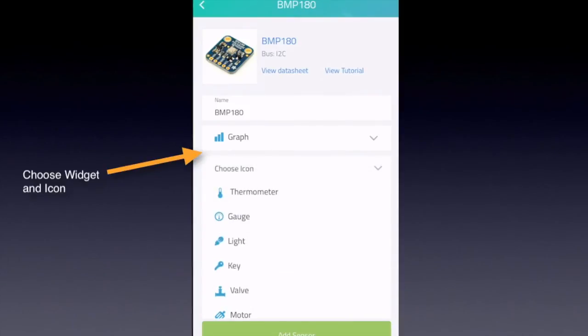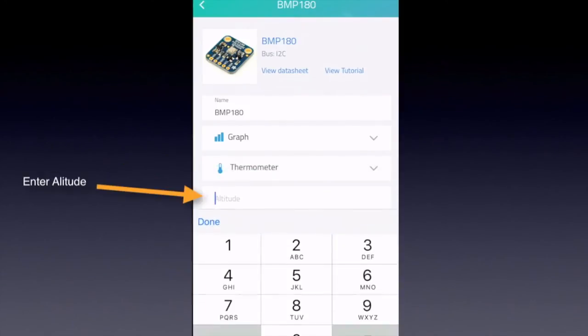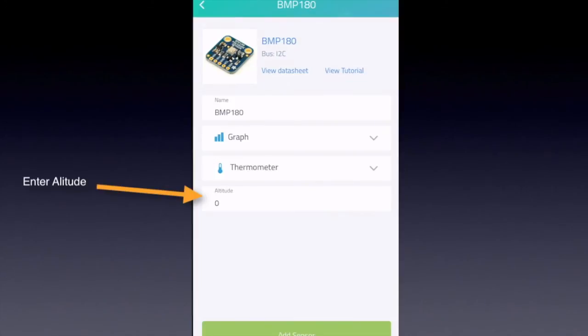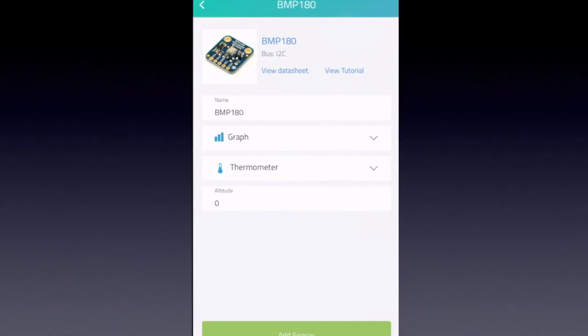Choose the icon, thermometer, and with the zero reading for altitude. Tap add sensor.